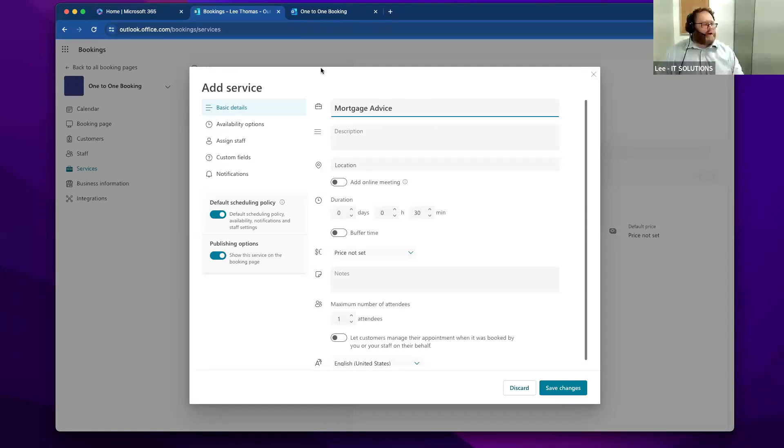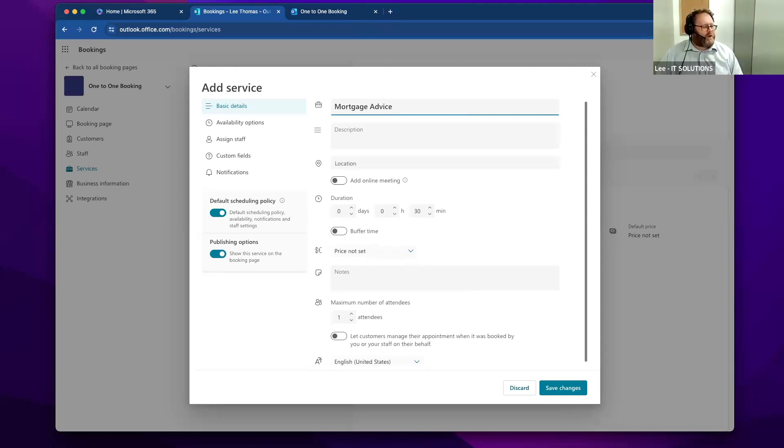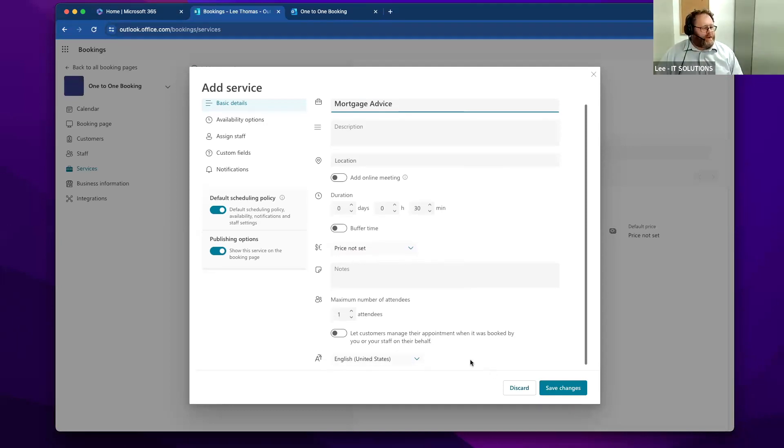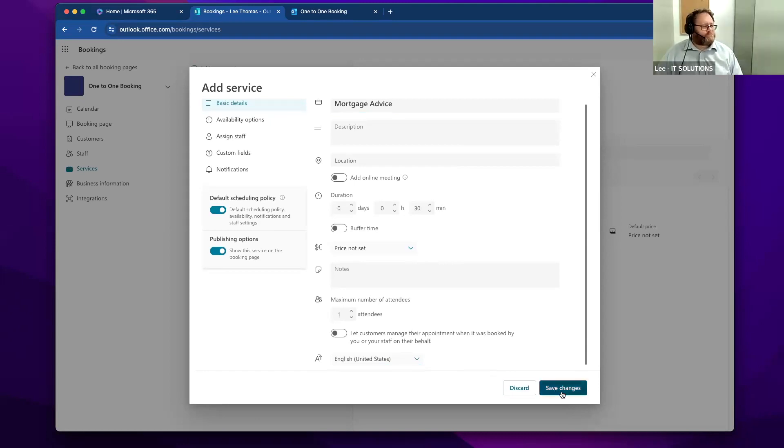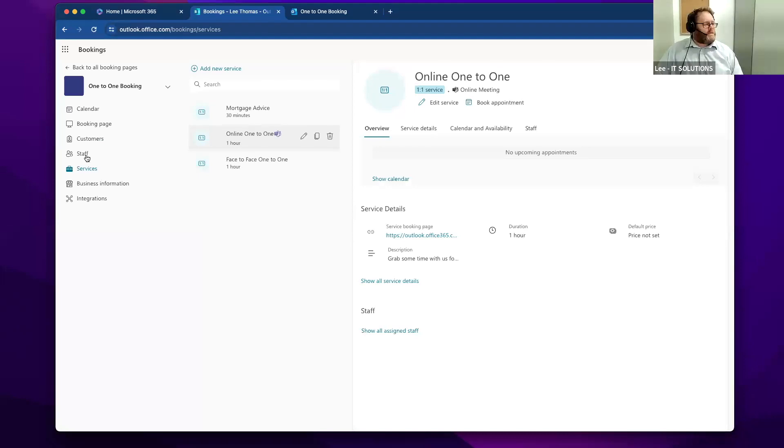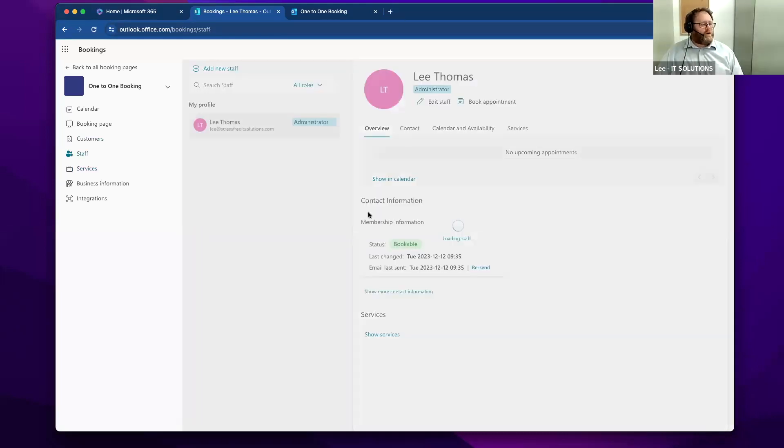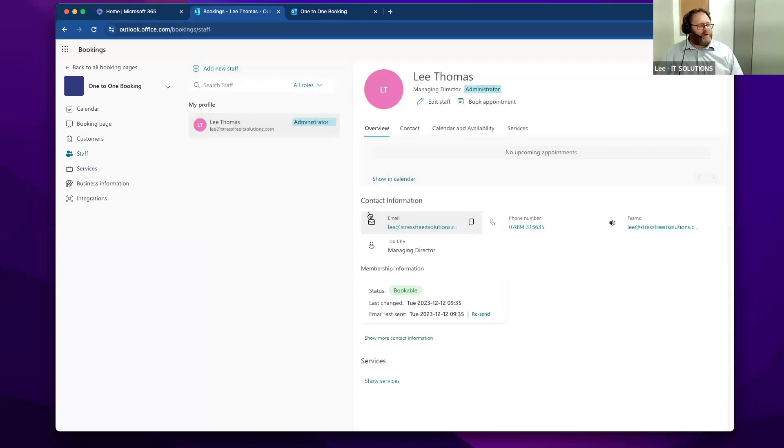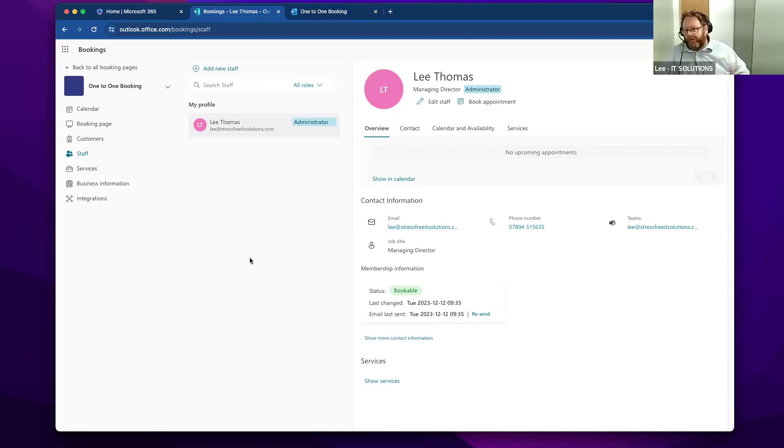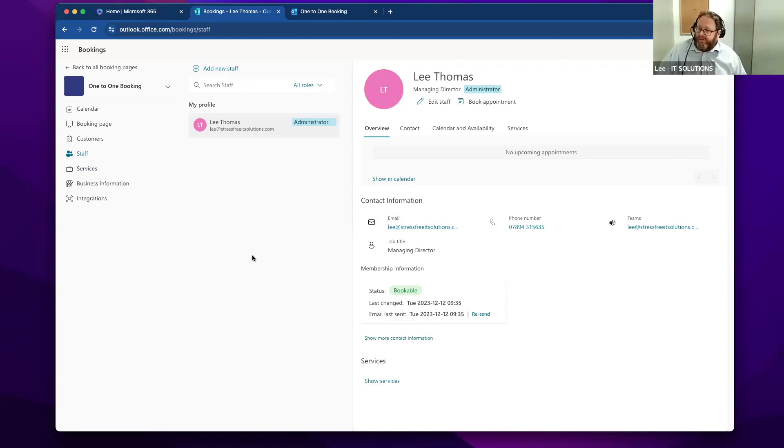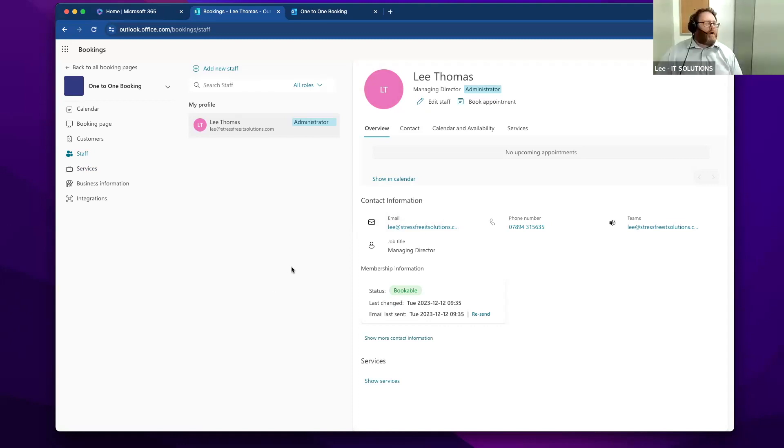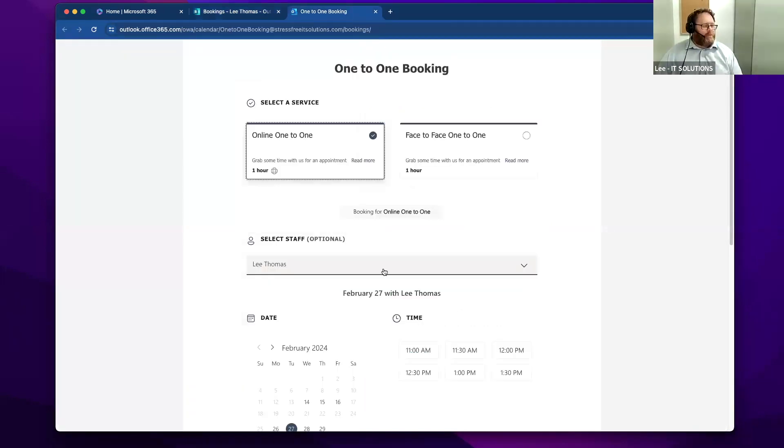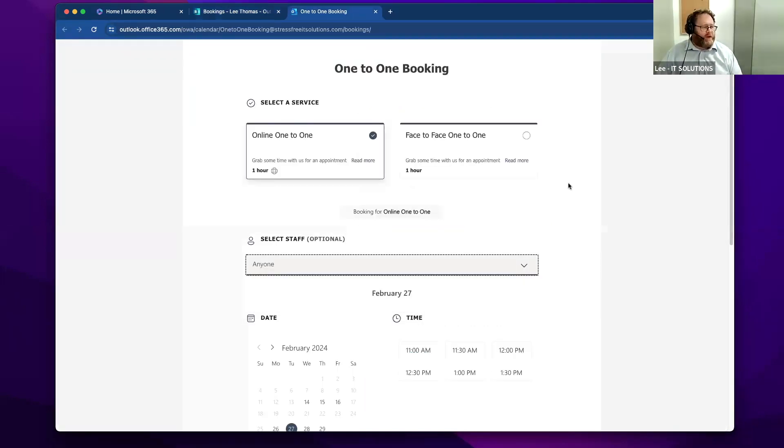I'll create a service called mortgage advice, and then I can work my way through there. I can apply that service to particular staff. If I've got someone who is a mortgage specialist, I would add them in there. If I've perhaps got a couple of mortgage specialists, I can add them in there.